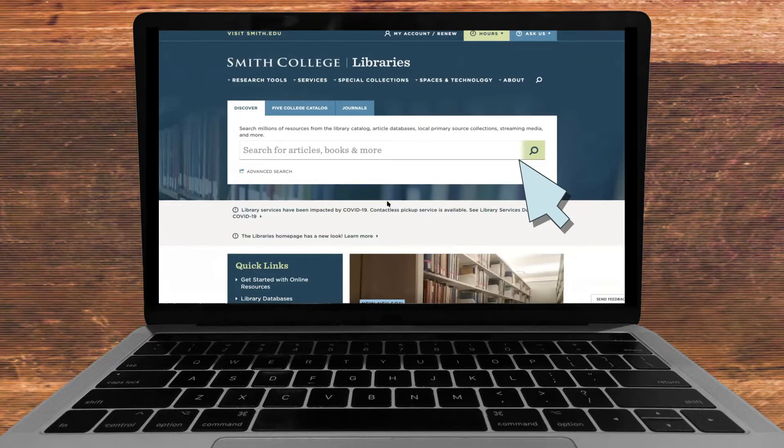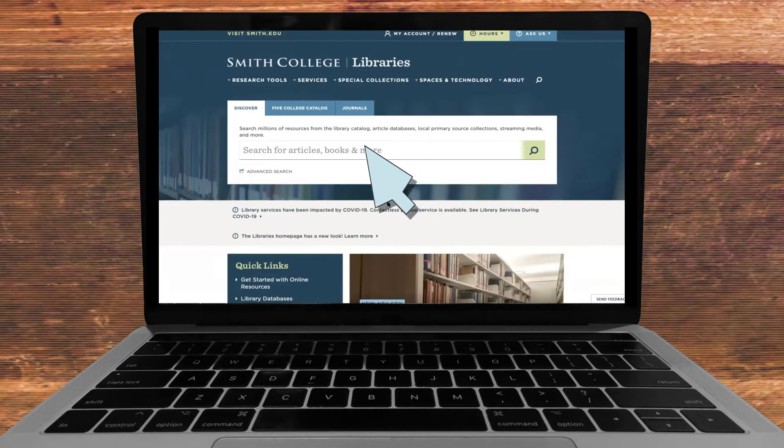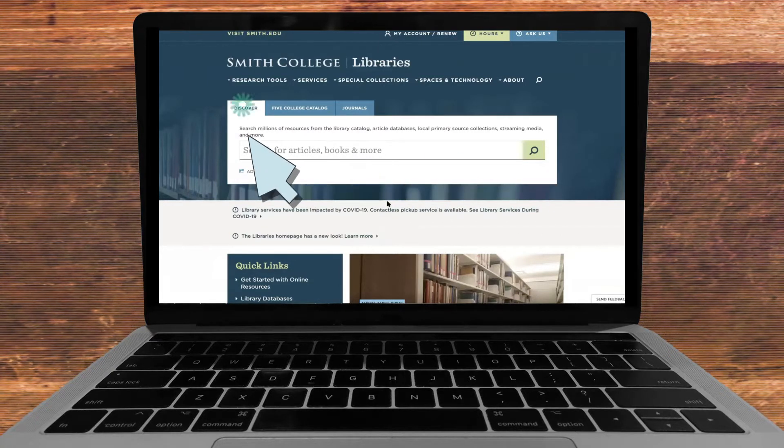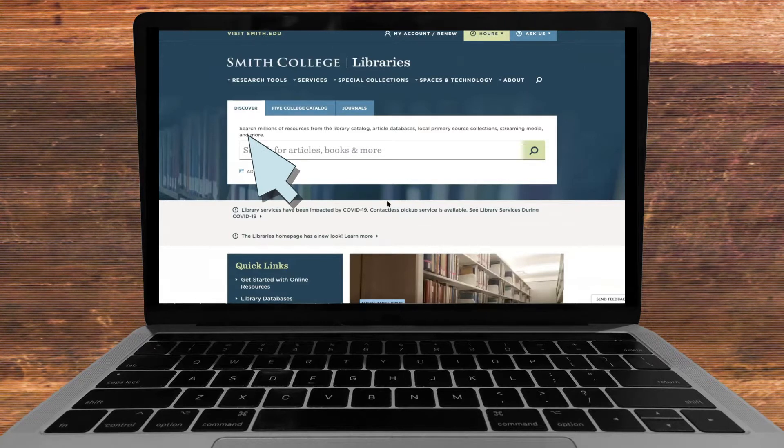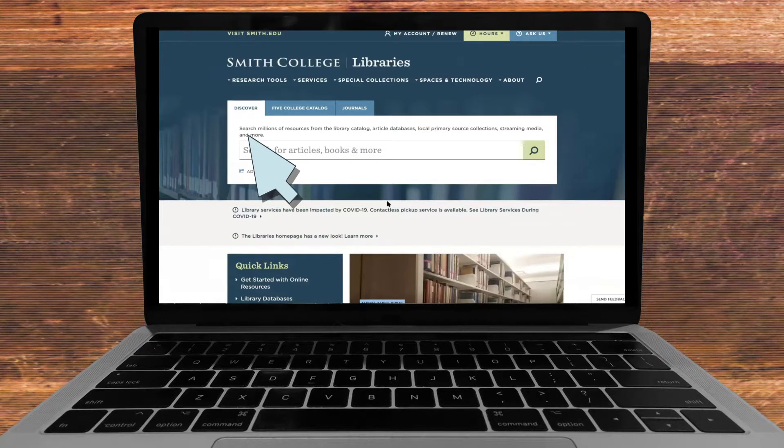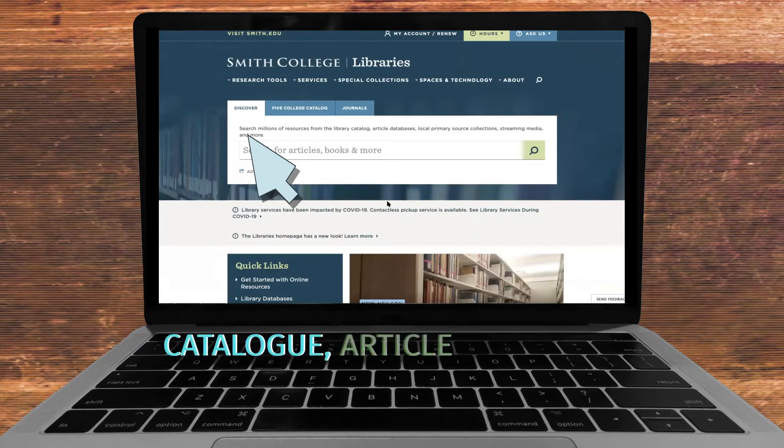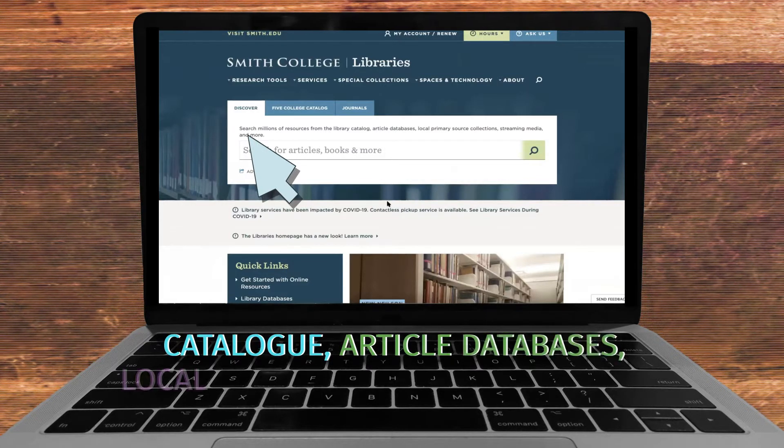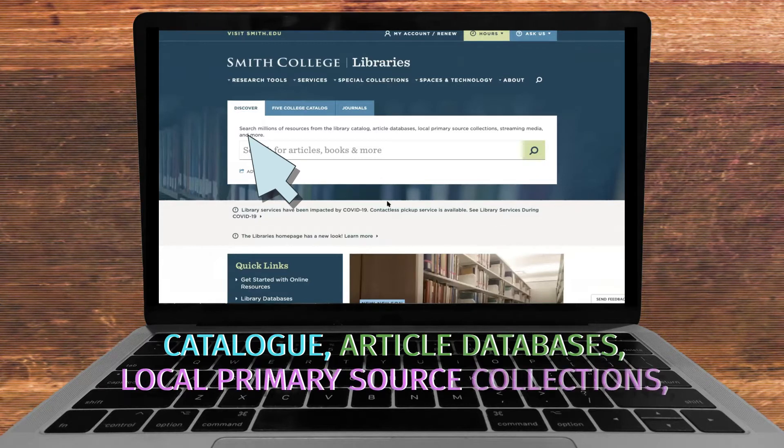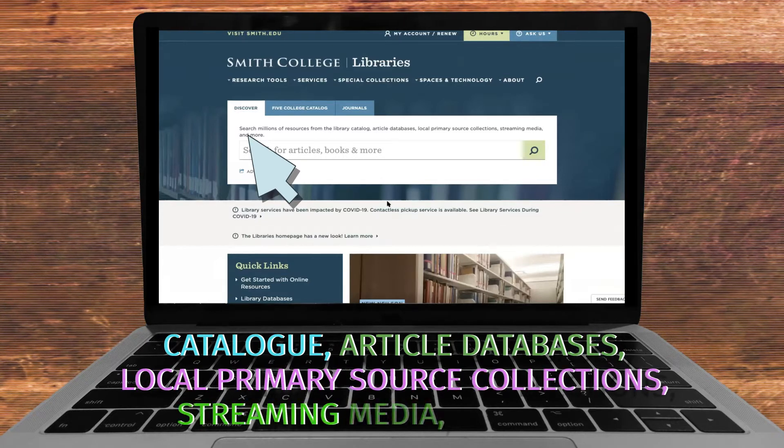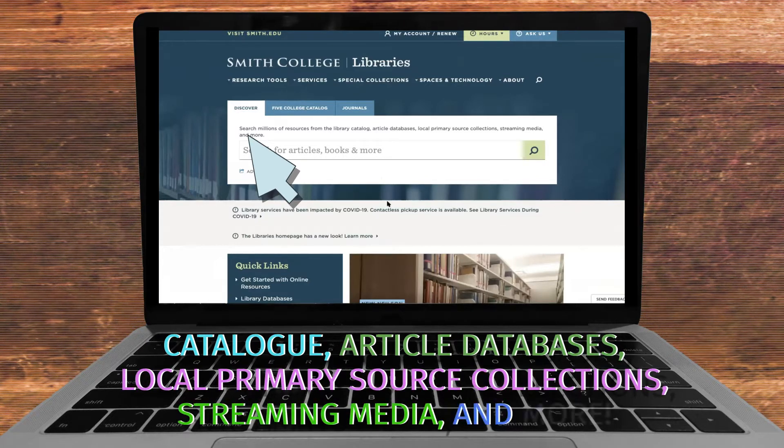You can click on the central search bar which will populate searches based off of the millions of resources from the library catalog, article databases, local primary source collections, streaming media, and more.